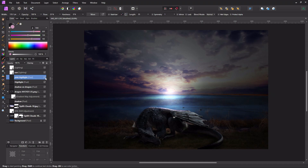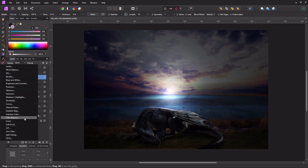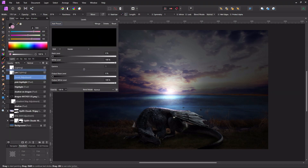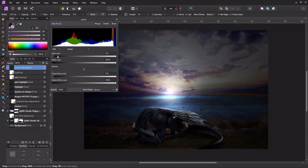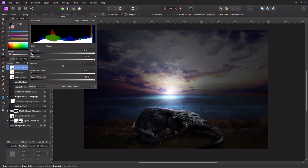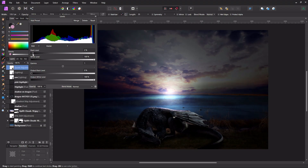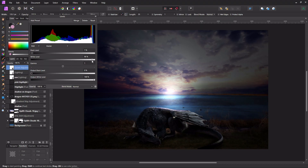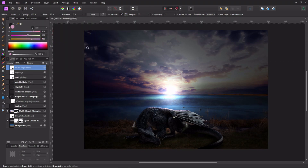That's pretty much it, but I'll do one more thing. I add a Levels adjustment at the very top to change the look of the whole picture together. I adjust carefully — not darkening it too much, maybe just lightening the highlights since it's morning.